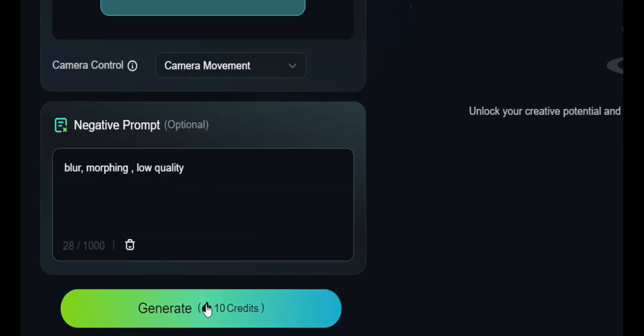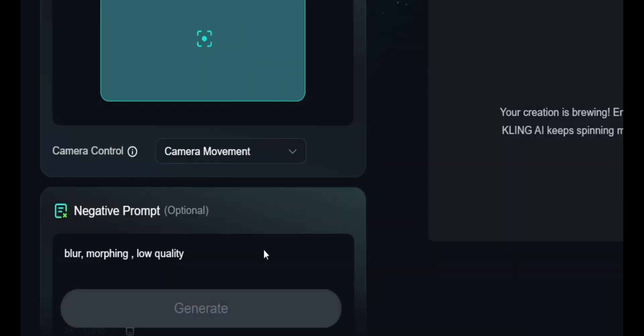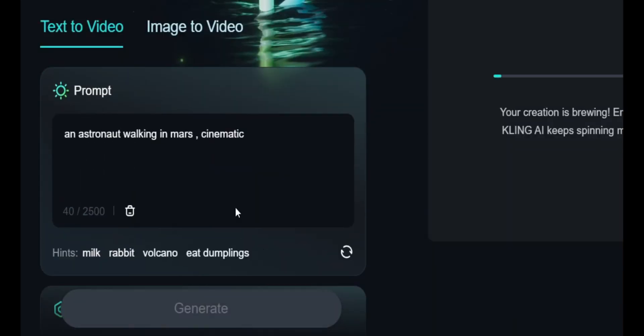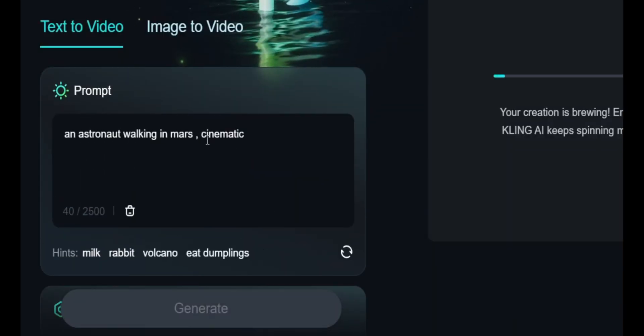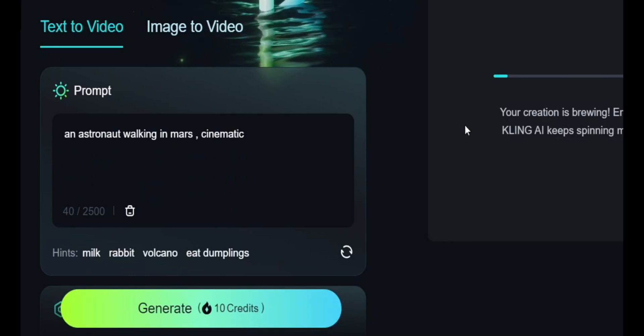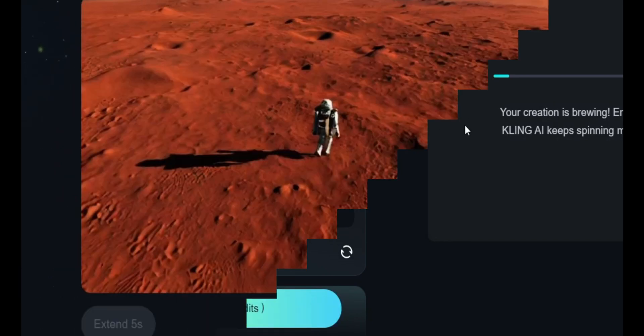The generate button uses 10 credits per video. I'm just going to click generate. My prompt was 'an astronaut working on Mars, cinematic.' Let's just wait and see what it creates.